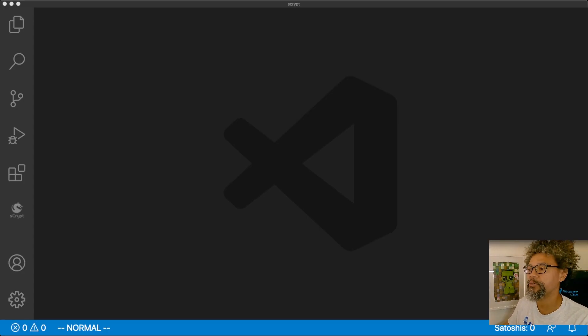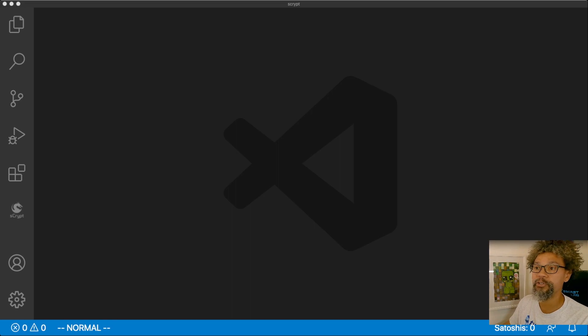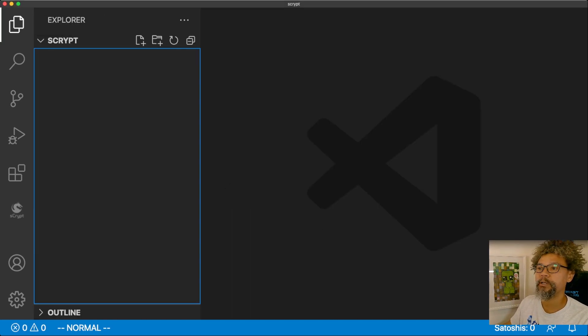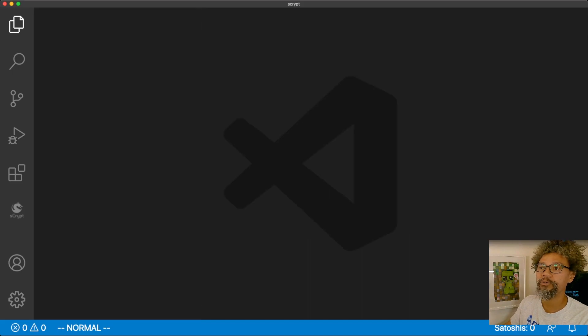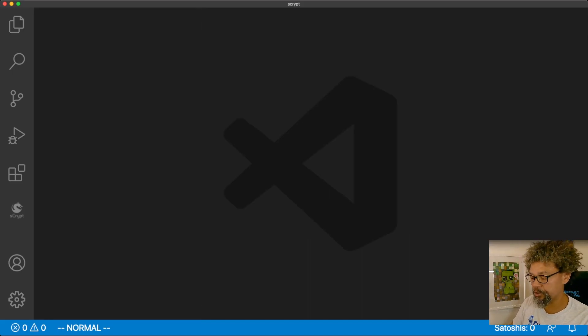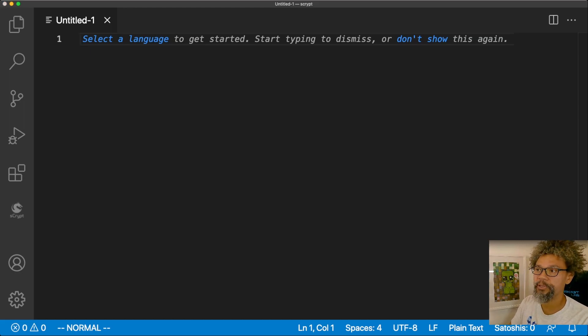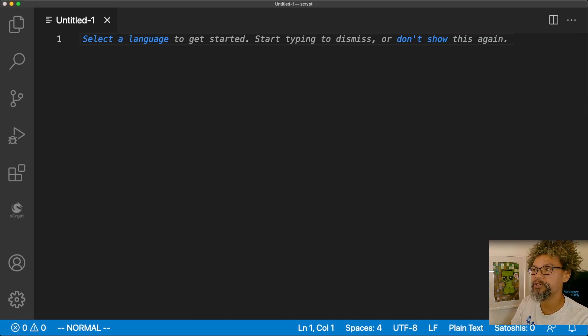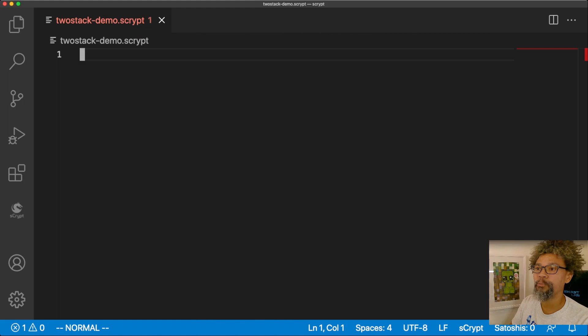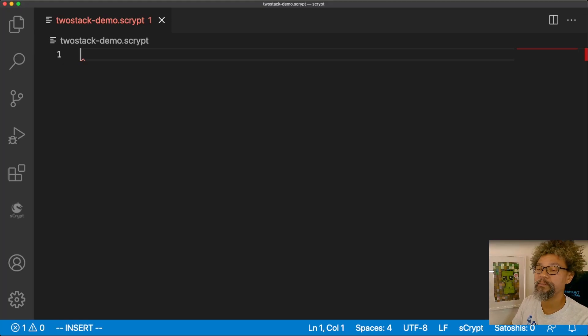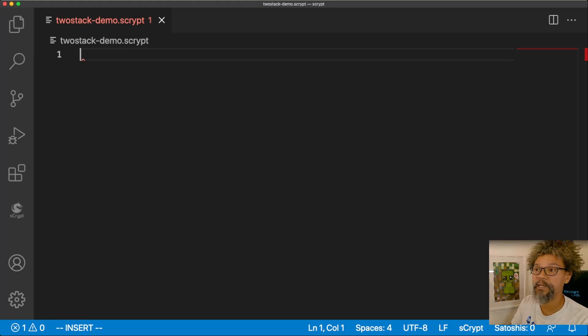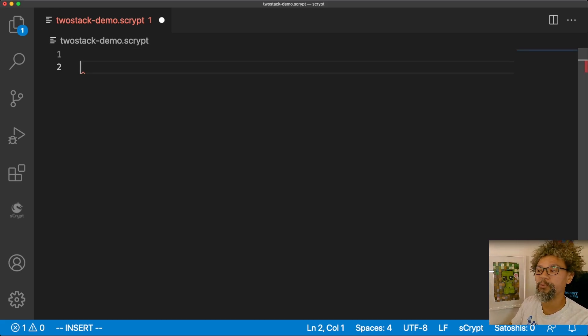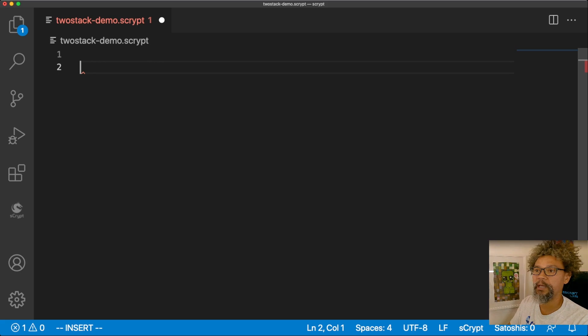To create a first smart contract, we basically need to make a new file. You'll notice that inside my Explorer, I've got an empty project right now. I'm going to close this, and I'm just going to make a new file. I'm going to save this file with an extension of sCrypt. I'll just call this twoStackDemo.sCrypt, and then the moment that I do that, this will basically be now an sCrypt file, which will be picked up or recognized by the sCrypt extension already.